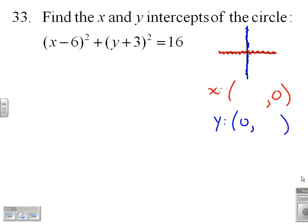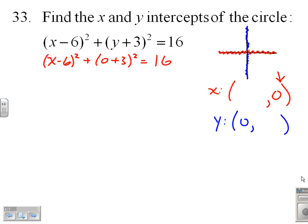So it's as easy as this: I just put the value zero in for y to find my x-intercepts. So I get (x minus 6) squared plus (0 plus 3) squared equals 16.